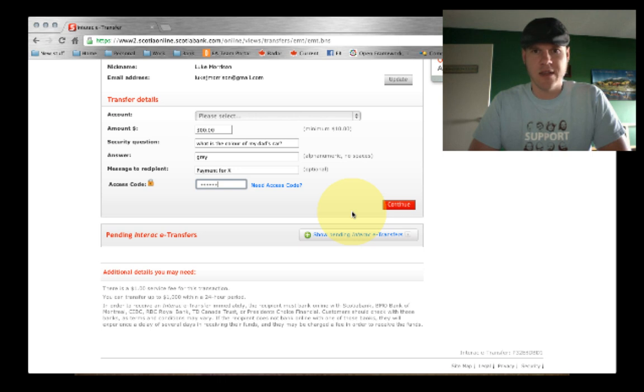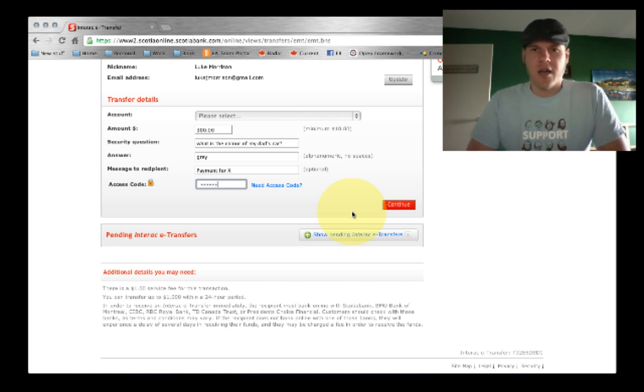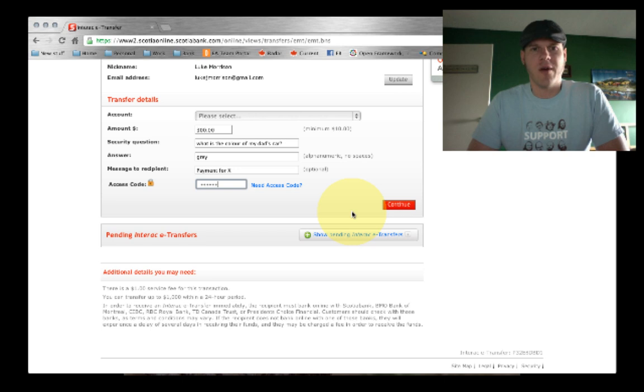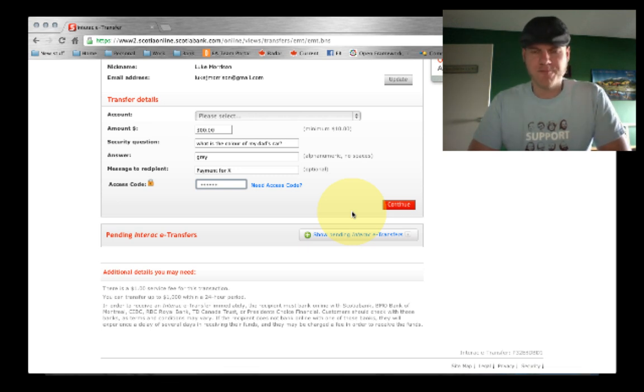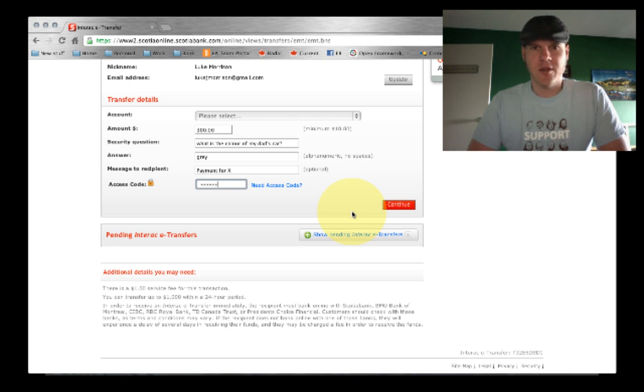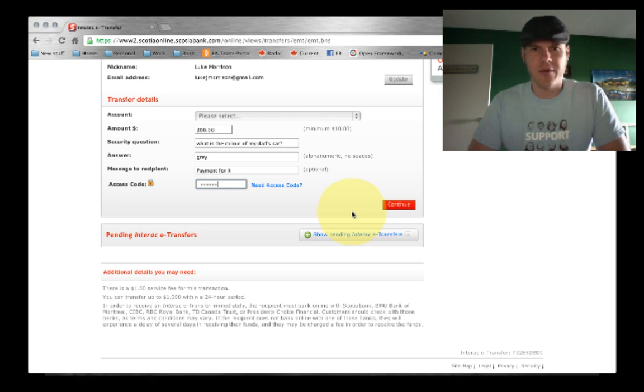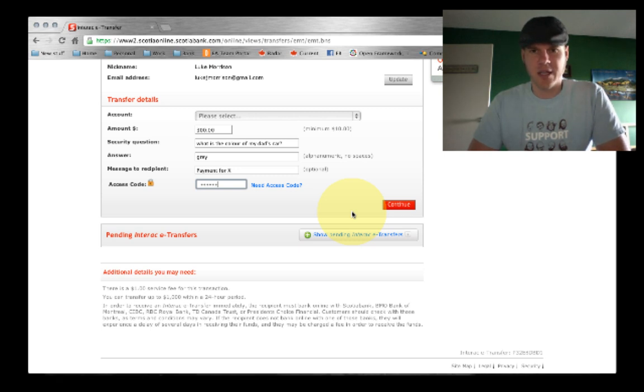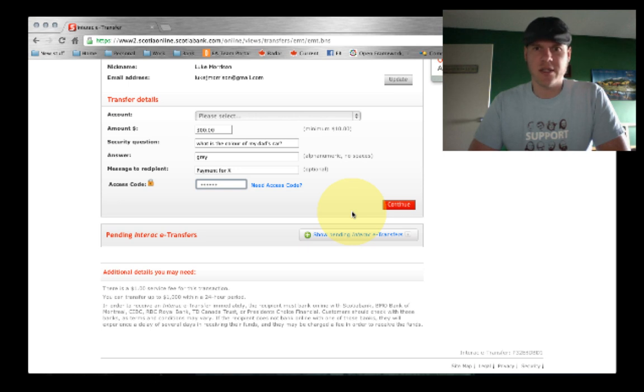...the Interac system will send them an email. They will see a little email that says you received an email money transfer from Luke, in this case. And they will be then prompted to log in to their particular bank. They'll get a choice and then they will answer the question correctly and click OK after they've logged into their bank account. And they can choose the account they would like to deposit the money into. And the money will be instantly deposited into their account.